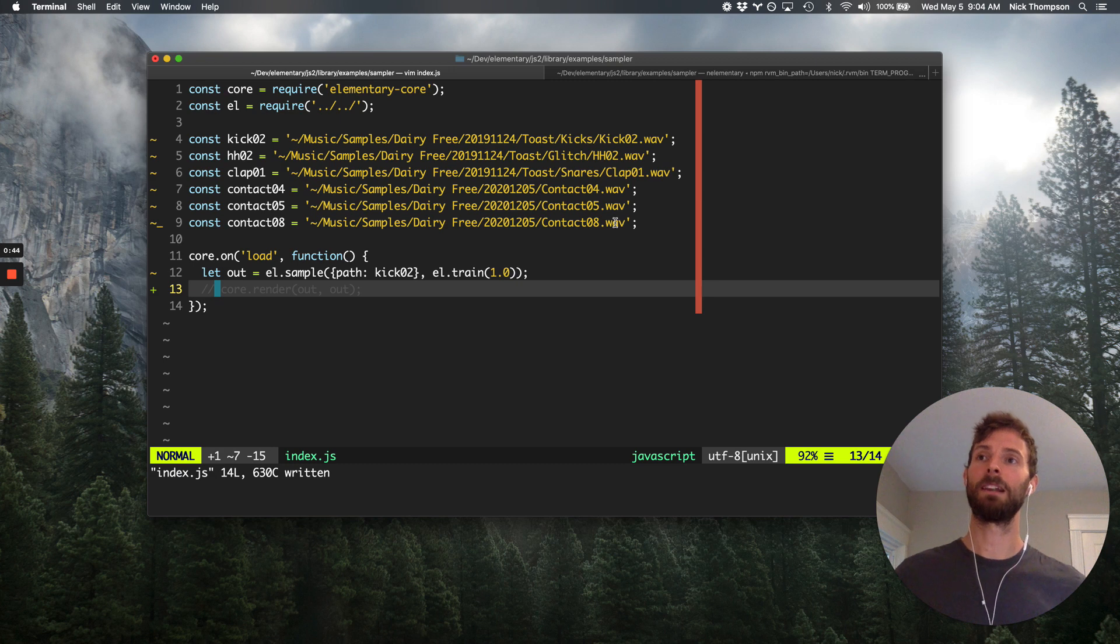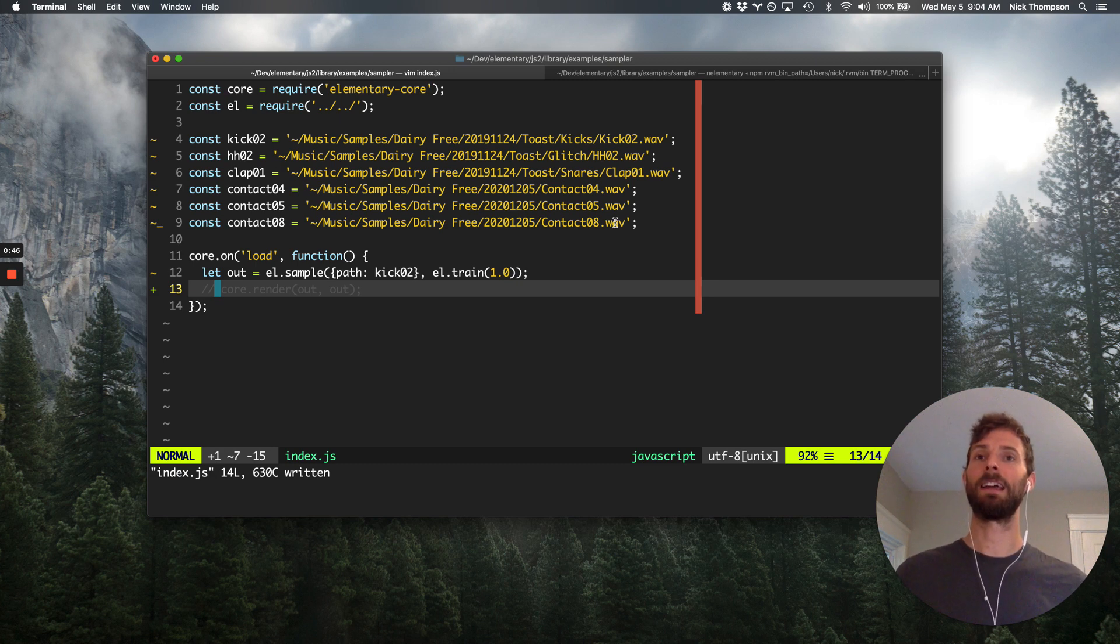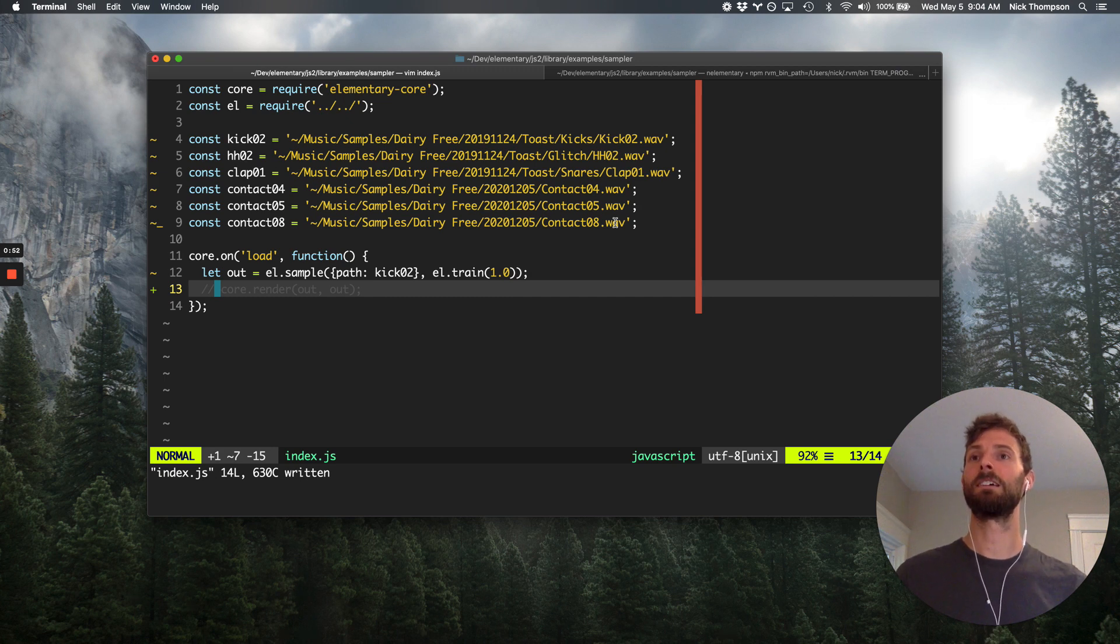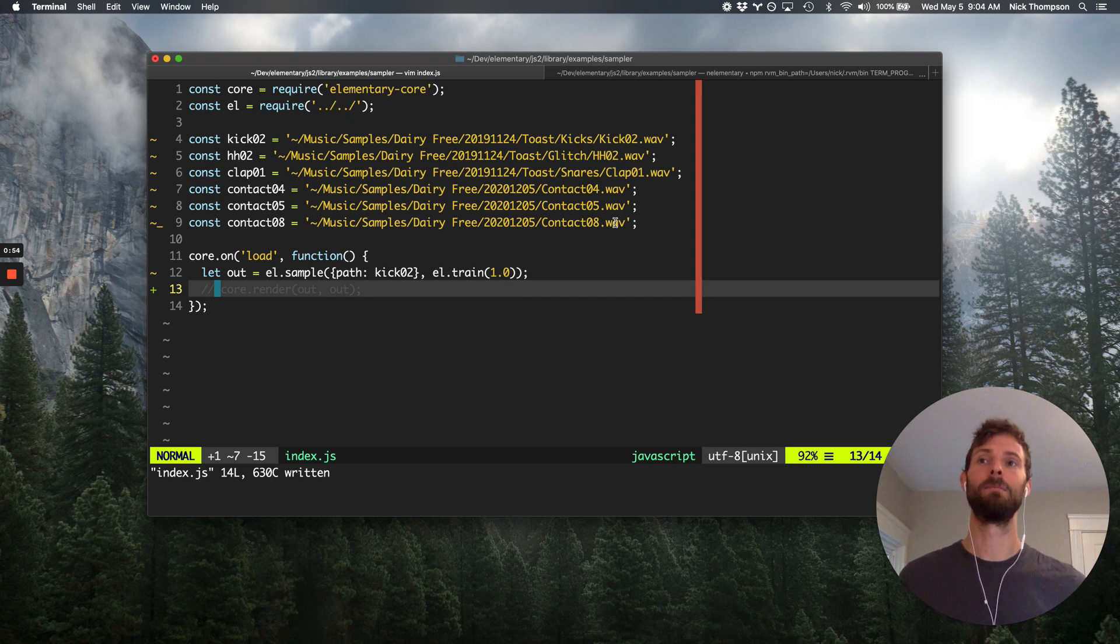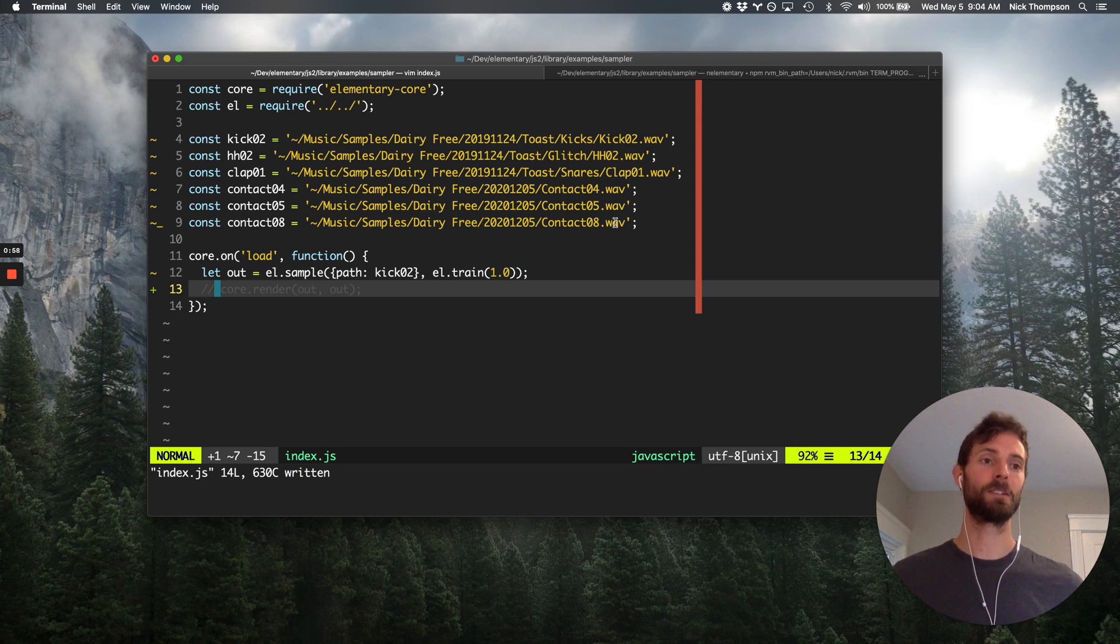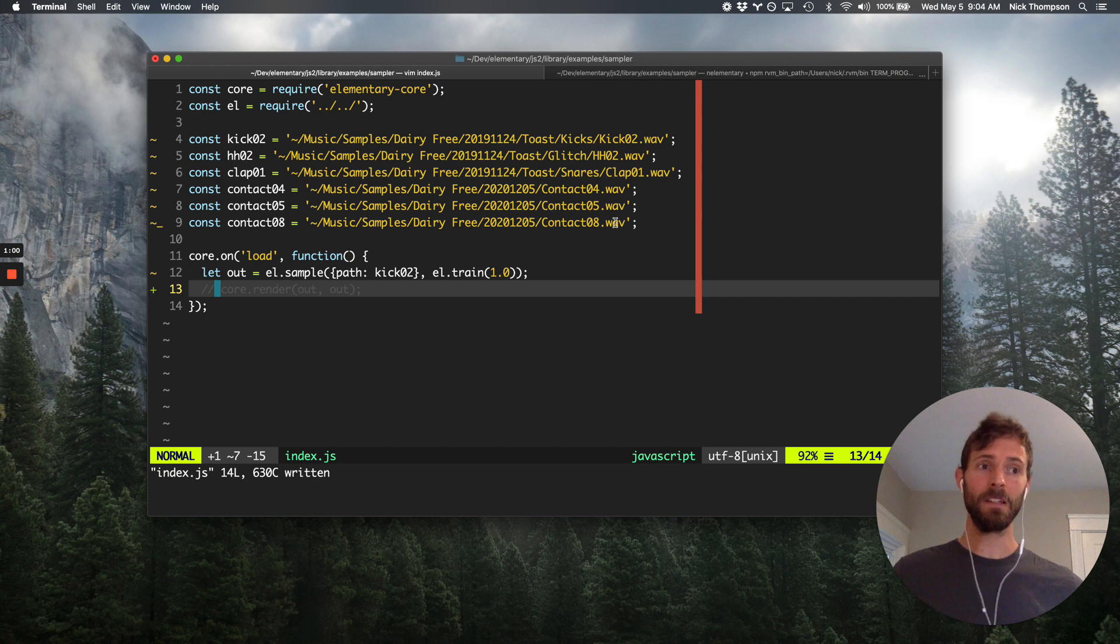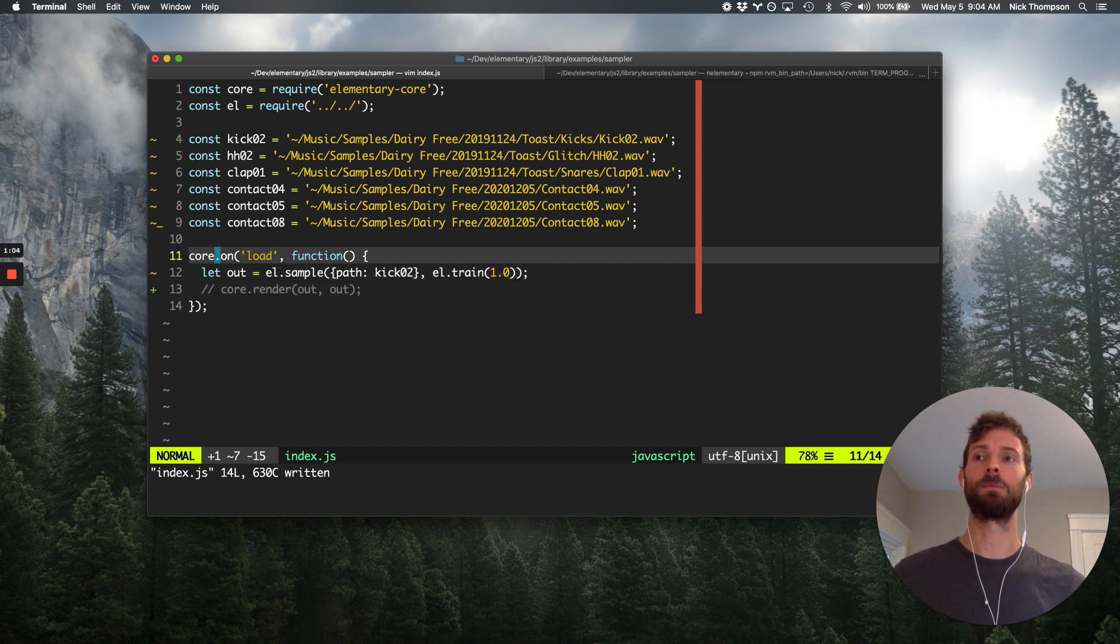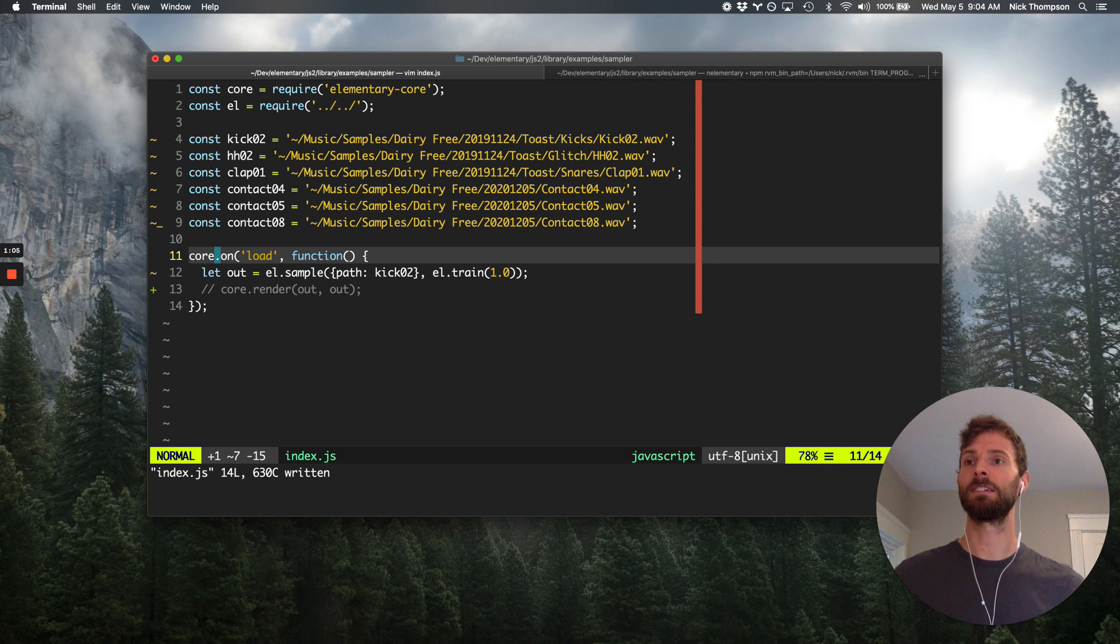So jumping right in here, we are starting again at kind of the hello world of elementary audio sample playback. And so you can see I've just got the requires up top, a bunch of file paths on my drive. And if you were to run this on your computer, you'd have to change those paths to appropriate places on your disk.